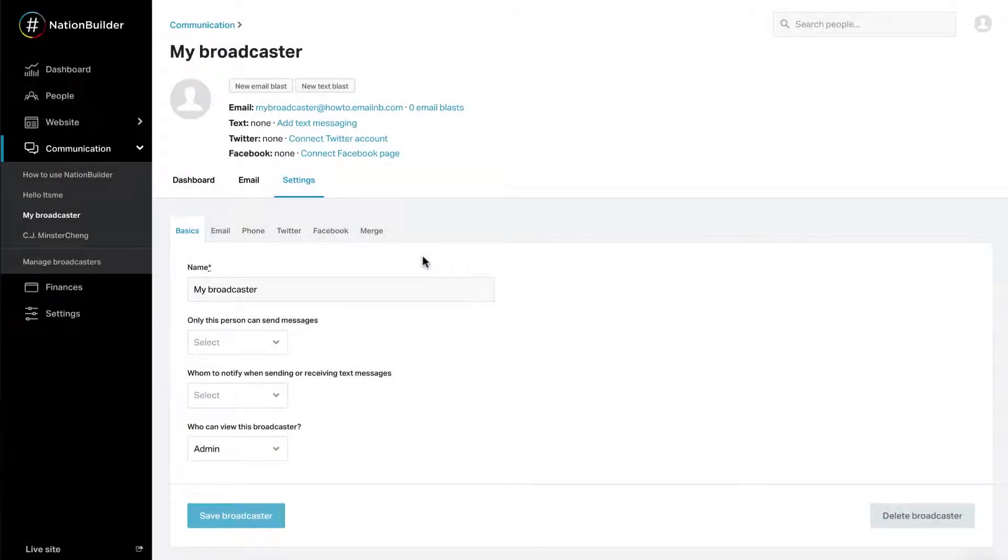Step 2: Basic Broadcaster Settings. Once you create a broadcaster, you'll be taken to Settings, Basics. There are several things you can adjust in this window.